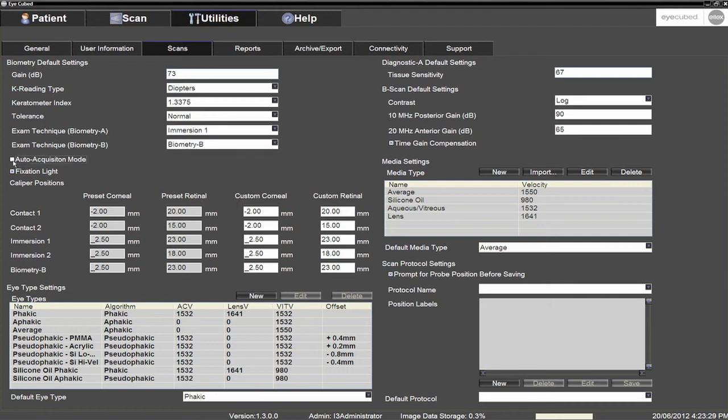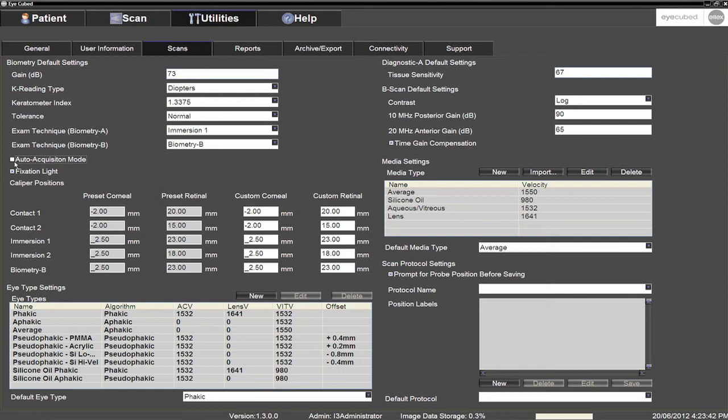And last, tick Auto Acquisition mode, which will enable the system to automatically save the scans in biometry mode in the presence of what will be analysed as good measurements. Alternatively, you may leave this box unticked if the user's preference is to manually save scans.